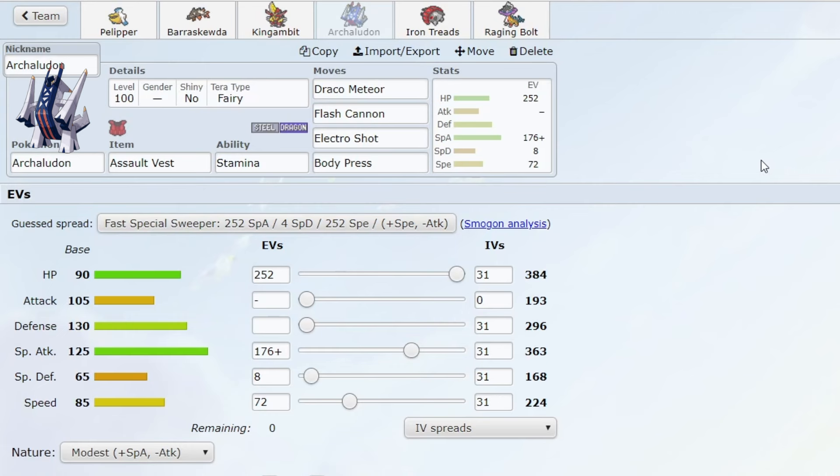So what happens now with Archaludon gone? I think we can all see this coming. Rain teams are going to dip down in usage quite a lot. I predict that maybe Iron Treads might drop to UU. I don't know if it's going to happen this shift, but maybe next shift. The same could happen for Barraskewda as well. We're going to have to see.